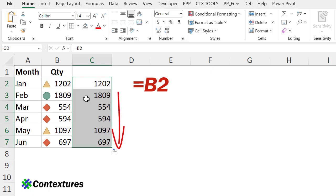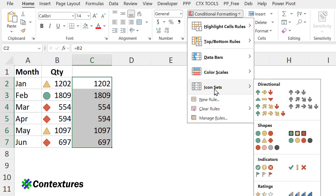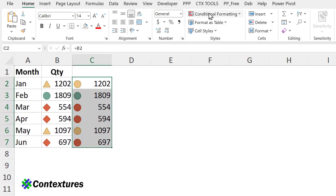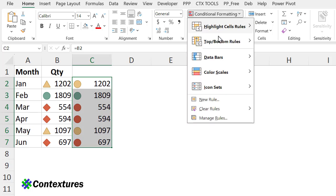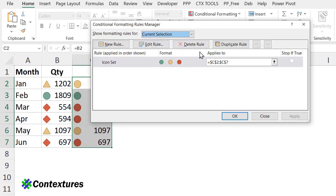So for these numbers, I'm going to apply the icon set, go in right away and change it to icon only.